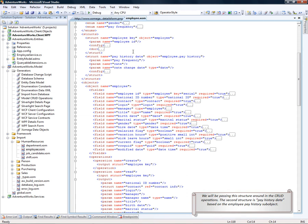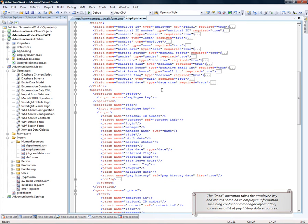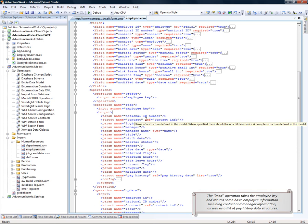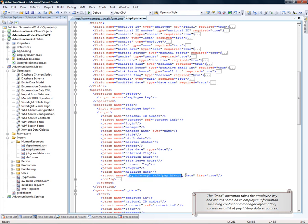The second structure is pay history data that is based on the employee pay history sub-object. Our read operation takes the employee key as the input structure and then returns some basic employee information including contact information, manager information, and the list of pay history data structures.